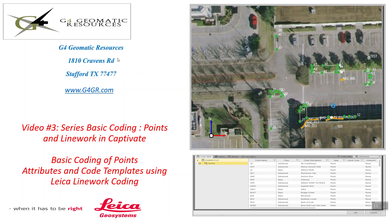Hello, this is Jeff Ryle from G4 Geomatic Resources in Houston, Texas, and this is going to be the third video in the series on basic coding. In this one, we're going to be using point coding using the line work features, show the attributes, and also use the code templates.